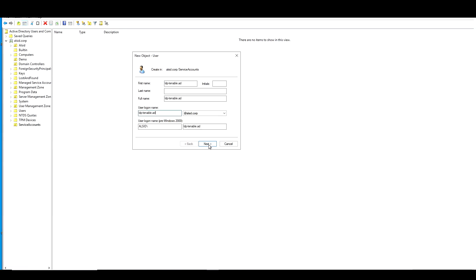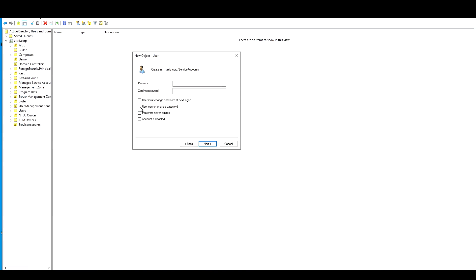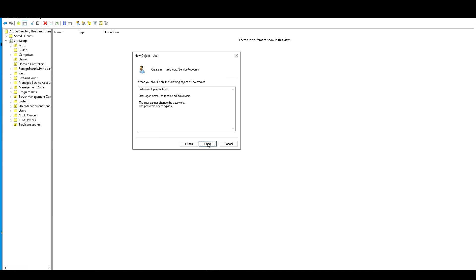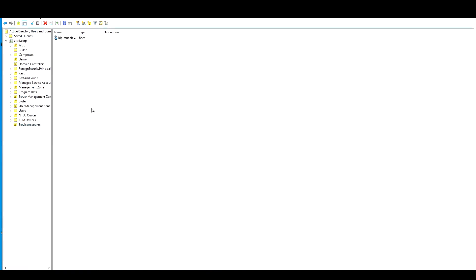And then what we're going to do is this is a service account. So I'm going to set up for user cannot change password and password never expires. And then we want to give it a secure password. And obviously you need to make sure this meets your password standards. So now that we have the account created, we're going to go ahead and click finish.